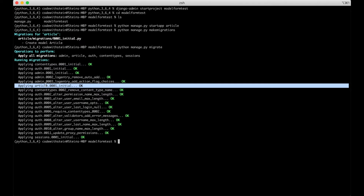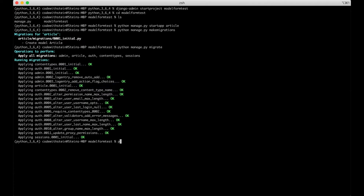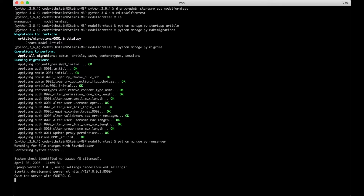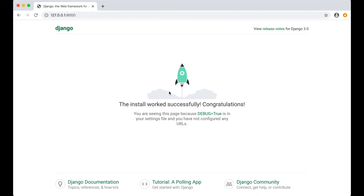Then we can run the server so it's running in the background — run server. We can open this address in a browser. As you can see here everything is working.